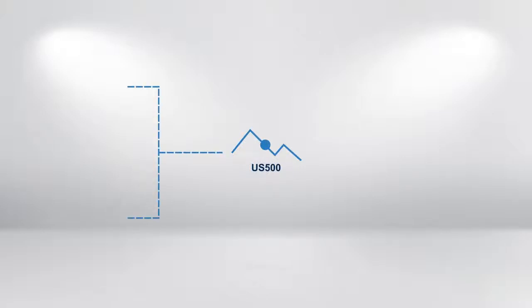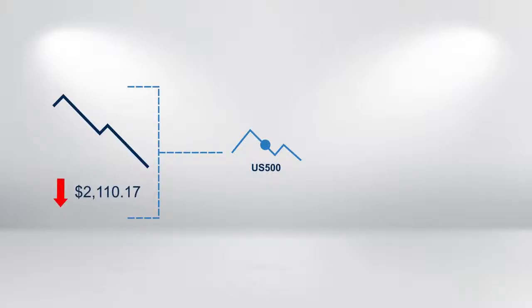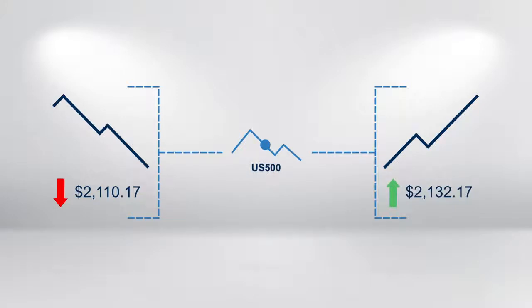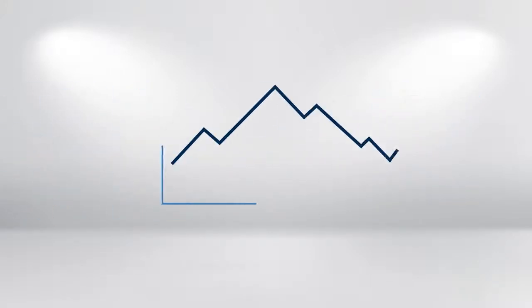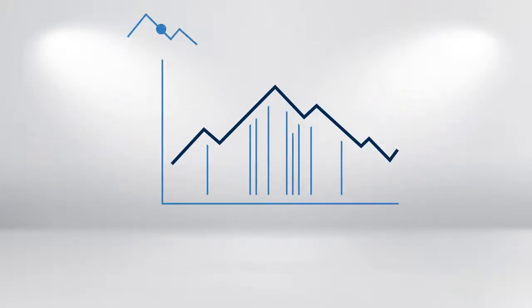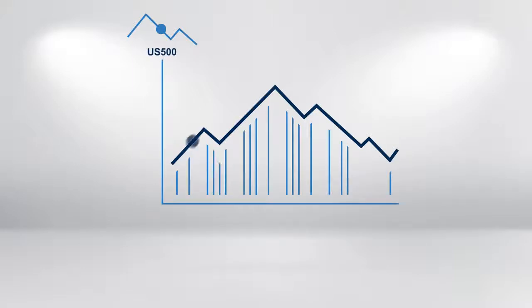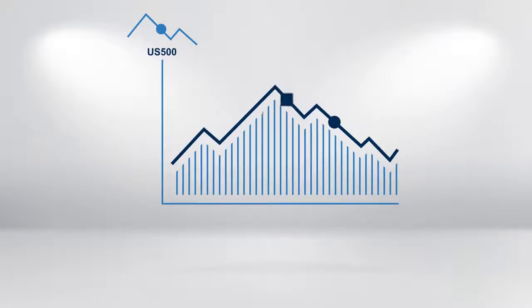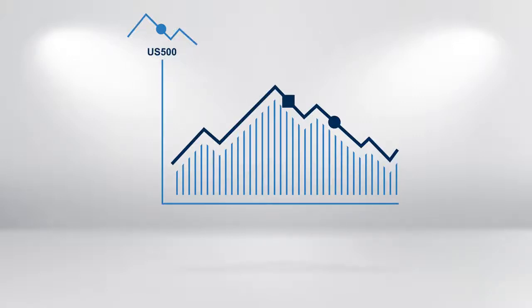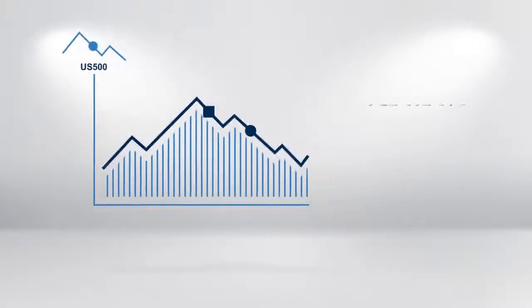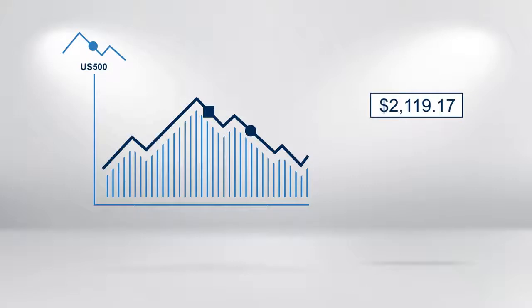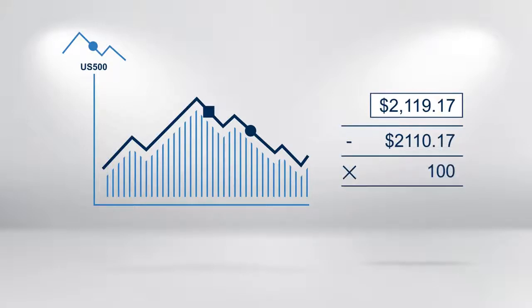One where the price of the index falls to 2,110.17 and one where the index rises to 2,132.17. A fall in the price of the index to 2,110.17 will create a profit of $900 for this short trade, if it is squared at this price. That's 2,119.17 minus 2,110.17 times by 100, which equals 900.